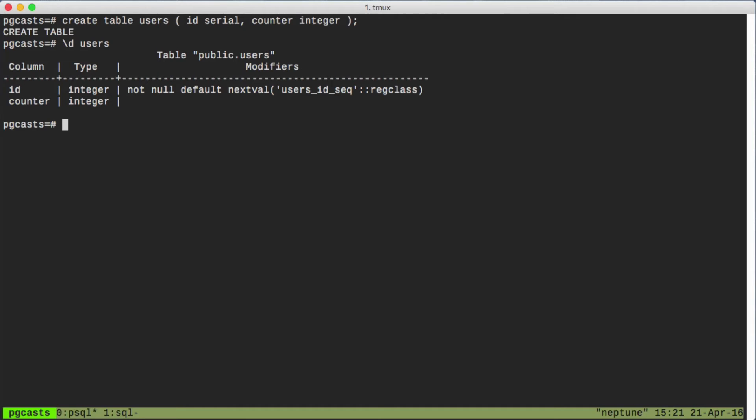We also see it gets a default value. This is the auto-incrementing part. The default value is the nextval function called on the users_id_seq. This ensures that we have unique, monotonically increasing values for our ID column.